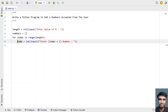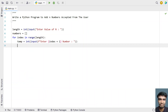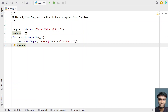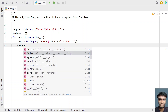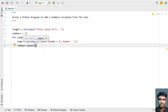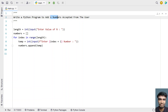Once we get the temp variable, let's append it to the numbers list using the built-in dot append function. This is the method to accept n numbers from the user.